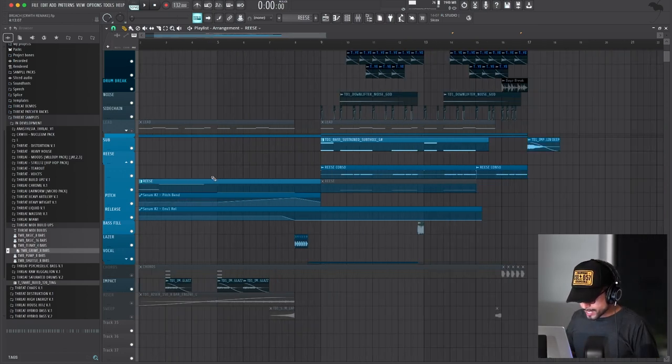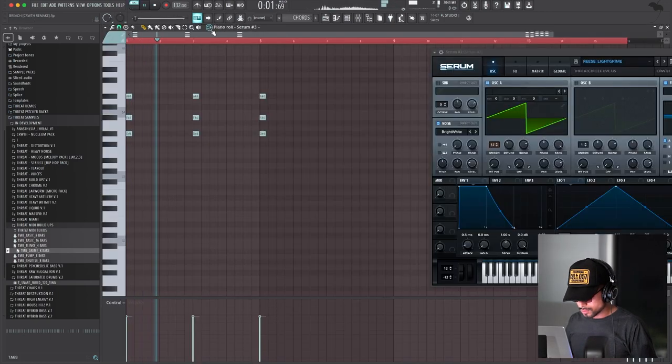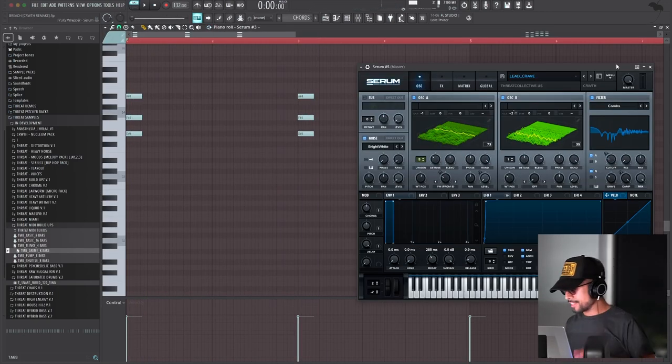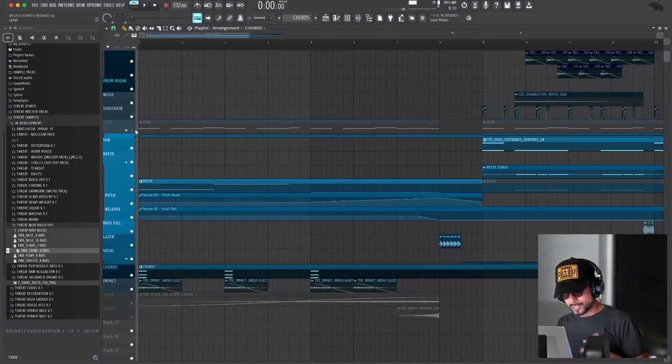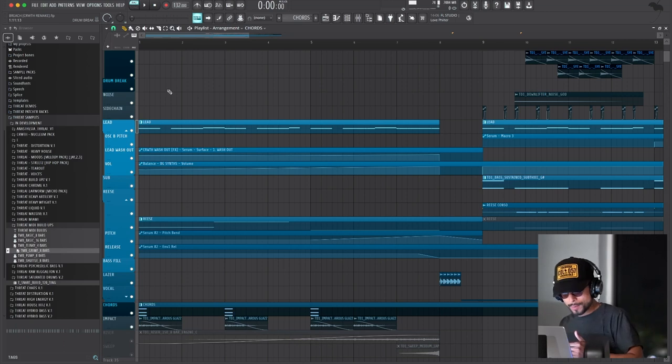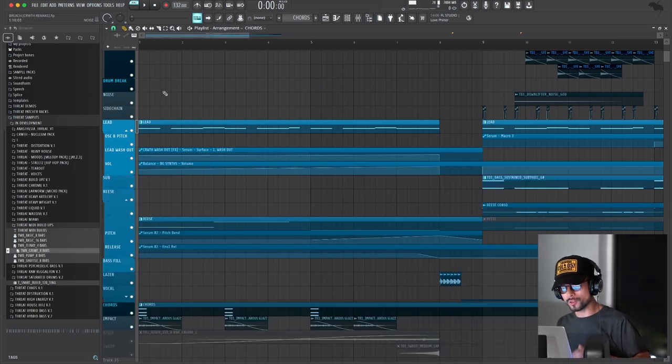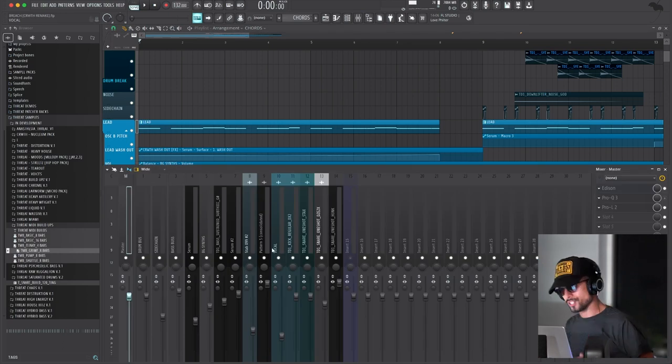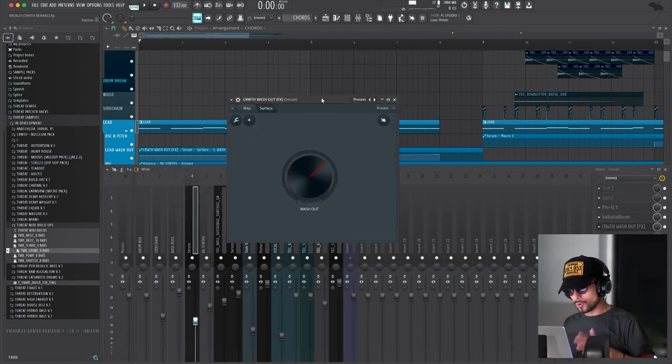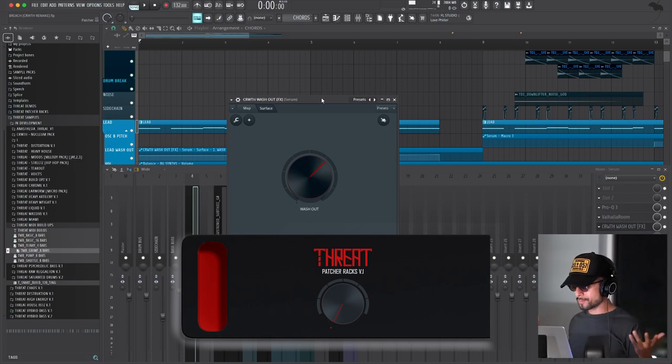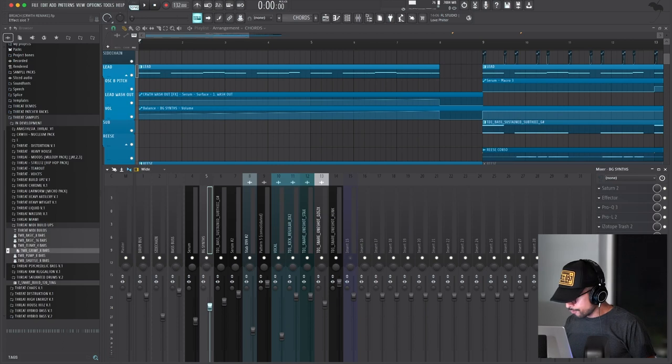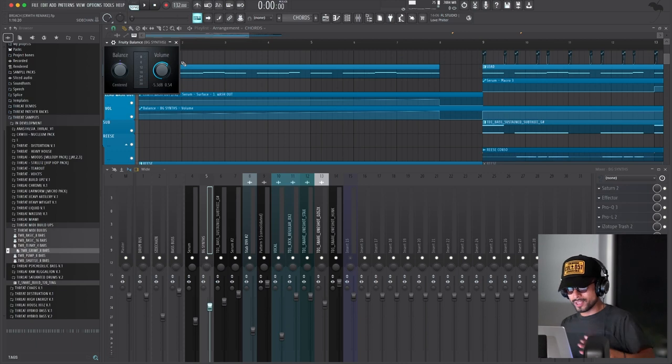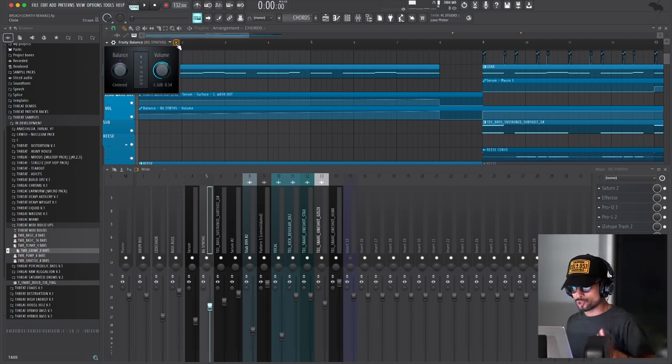The next thing I added is these chords. And this patch is also inside Revolution Volume 2. The next element I added is actually the lead from the drop, but I put a washout effect and lower down the volume a little bit so that it fades in. I did the washout effect with my washout rack available inside patcher racks volume one. I know I got a lot of products now. It's been like seven years I've been doing this. I used a fruity balance to control the volume. Now there is a lot of effects on this lead. They're not super complicated, but I'll explain those later when we get to the drop.